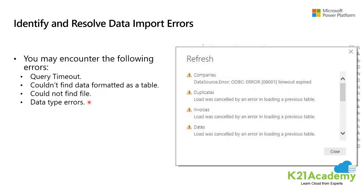Data type errors are errors in interpreting the data type in Power BI, and the resolution to this error is unique to the data source. This list isn't exhaustive but shows common errors which are encountered while working with your data.